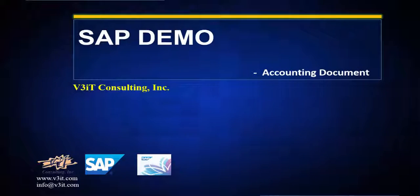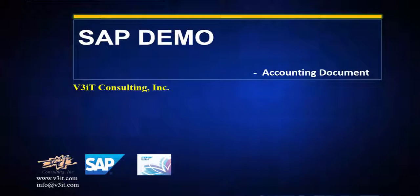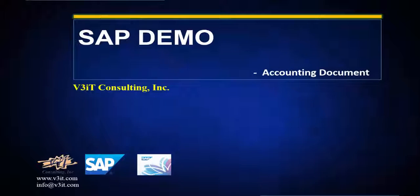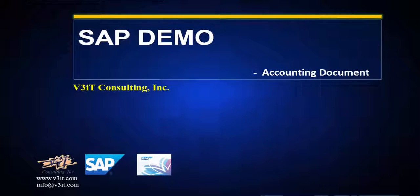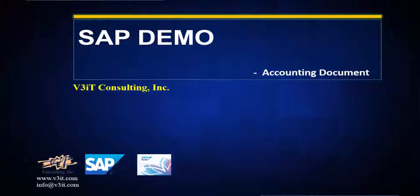Hello. The demo is about the accounting document fact sheet. This fact sheet displays contextual information about the GL accounting document.